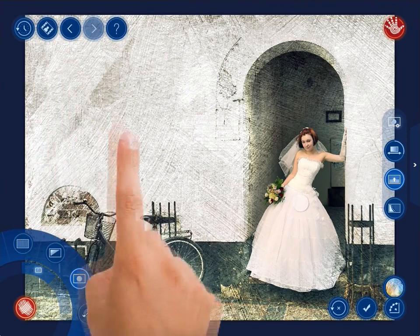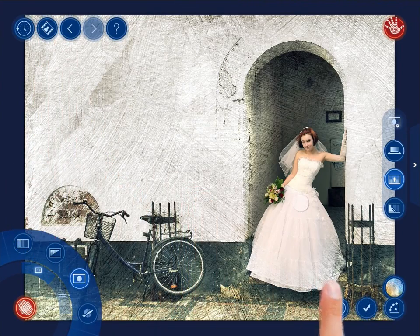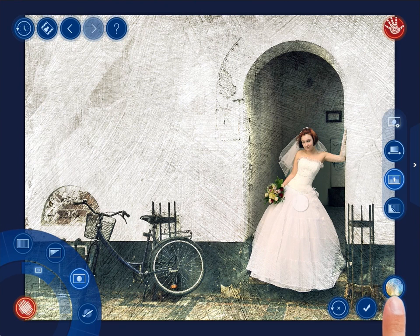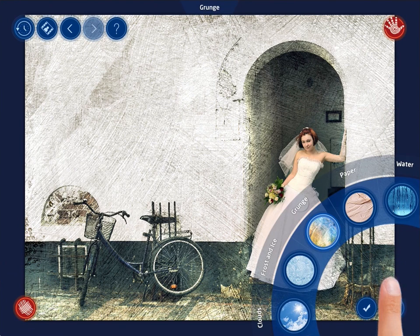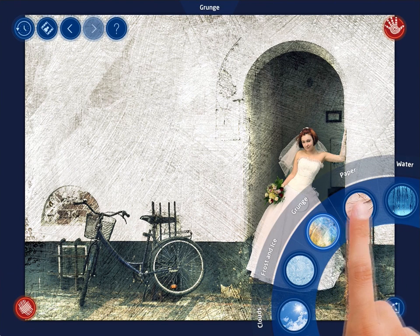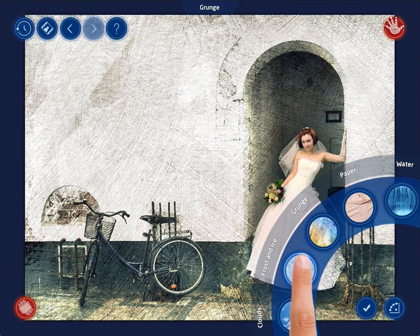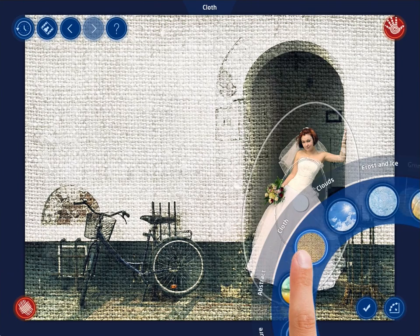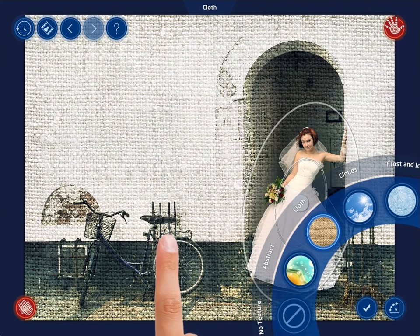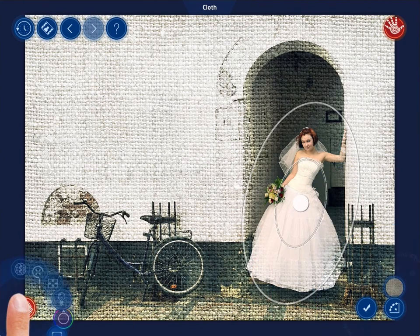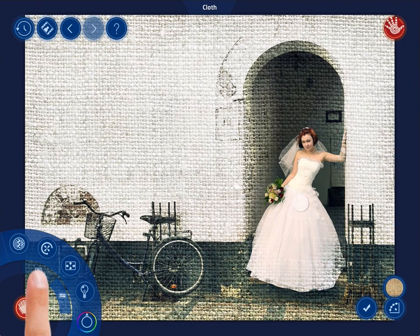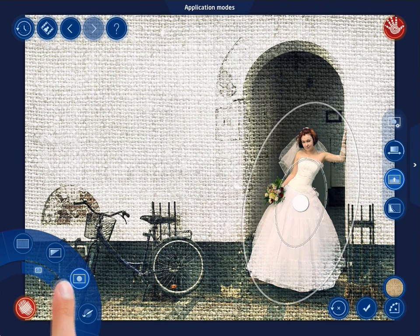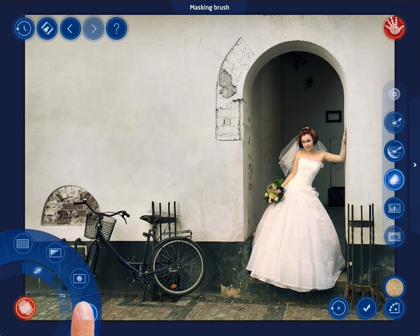In the previous example, we used the Elliptical Gradient Mask to apply the texture to the main subject of the photo. Let's first select the Cloth category from the Textures menu and move to the Application Modes menu. We are to select the Masking Brush mode.